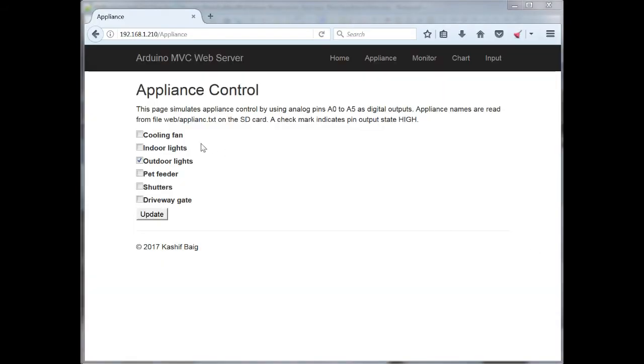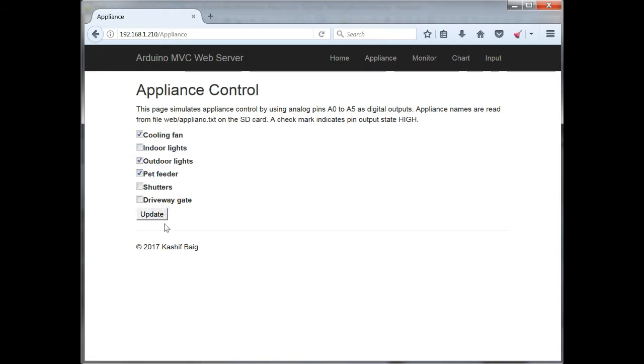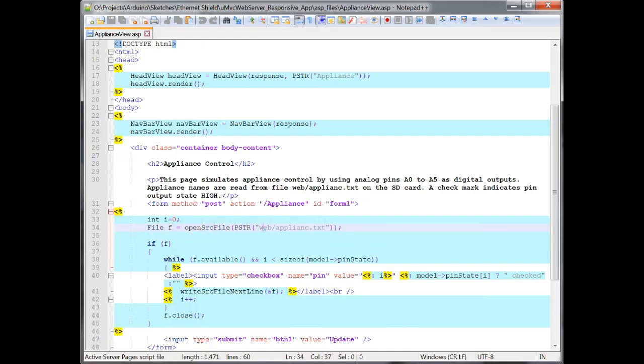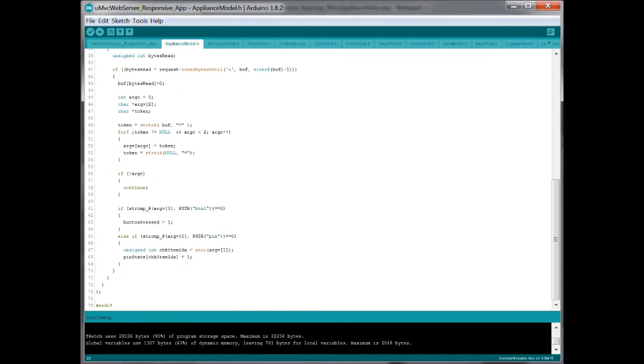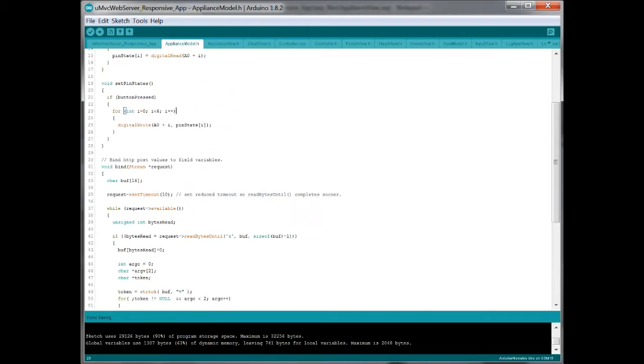This example shows how you might switch appliances on or off with a web interface. The appliance names are stored in a text file on the Ethernet SD card and each line is bound to a checkbox. A model class is where the checkbox values are used for controlling appliance state.